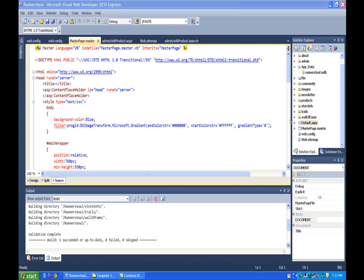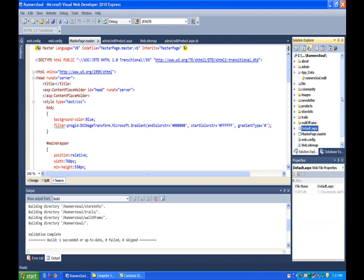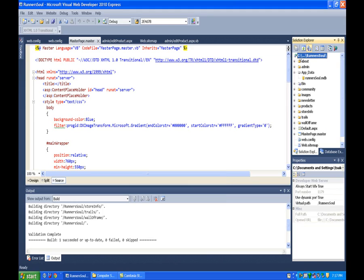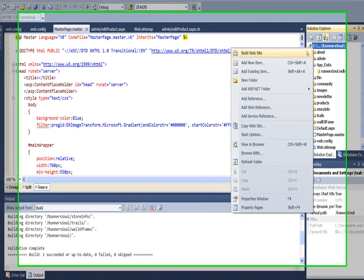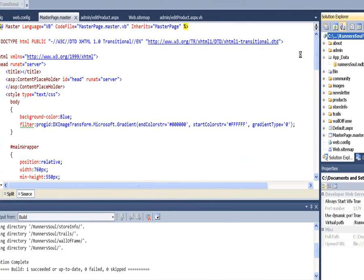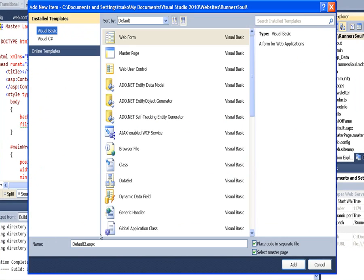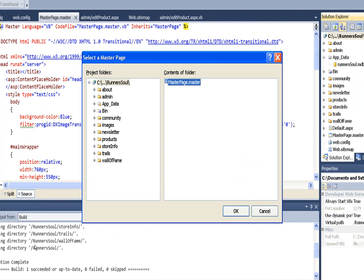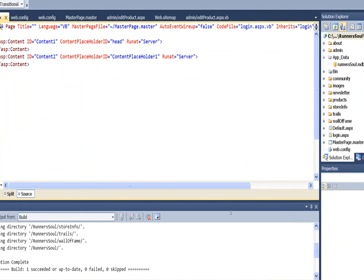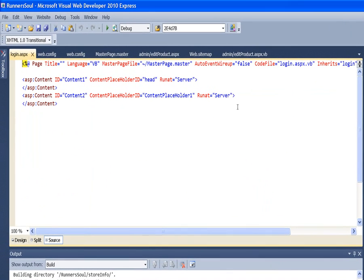Our next step is to make the login page and start our membership. So the first thing we'll do is add a new item to our project, call it login.